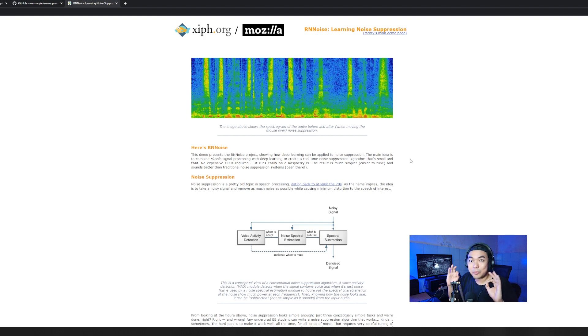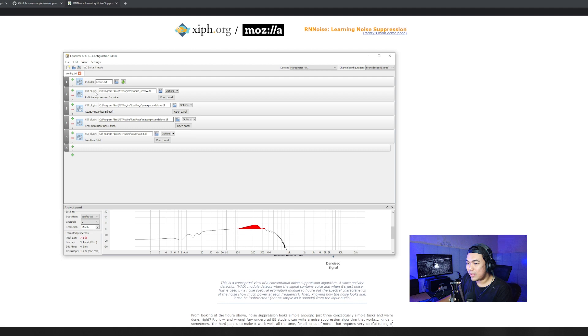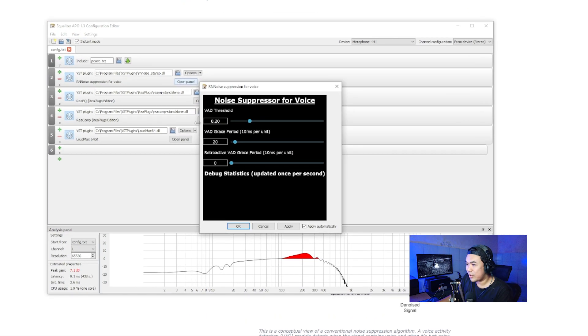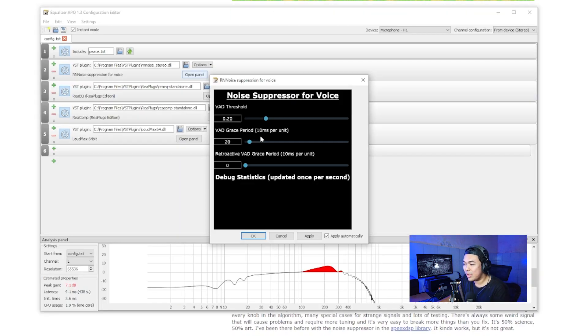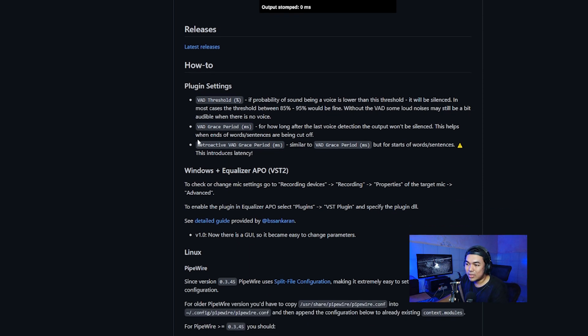It's much more similar to Adobe Audition noise suppression processing, but it works in real time on your microphone. I'll use the APO audio software to attach the VST version of this plugin — RNNoise suppression for voice — to my microphone. In the open panel you can see VAD threshold, VAD grace period, and retroactive VAD grace period. I suggest using the default preset but making slight adjustments.